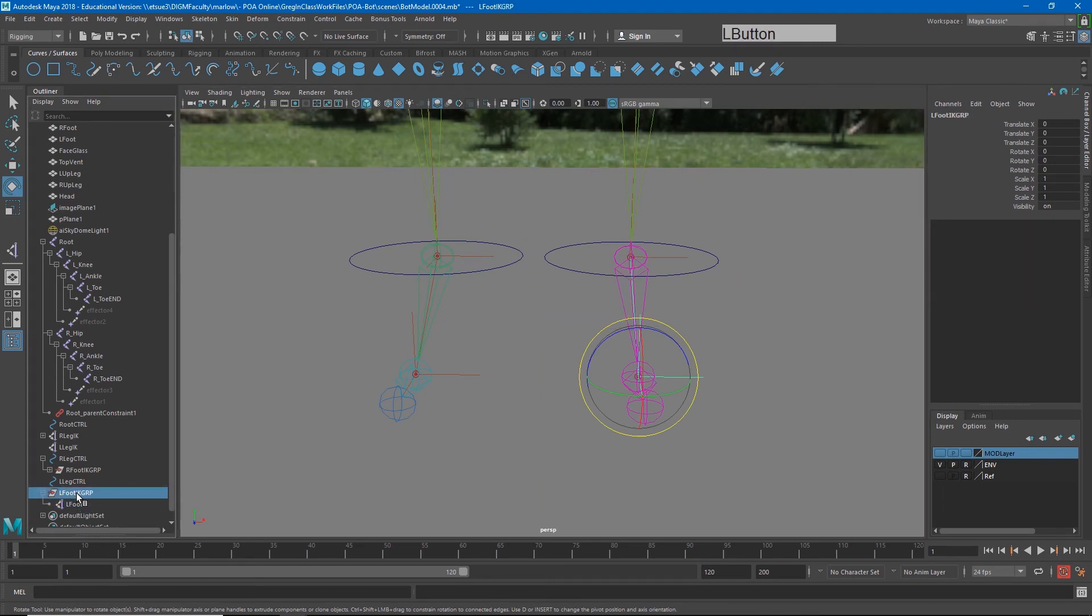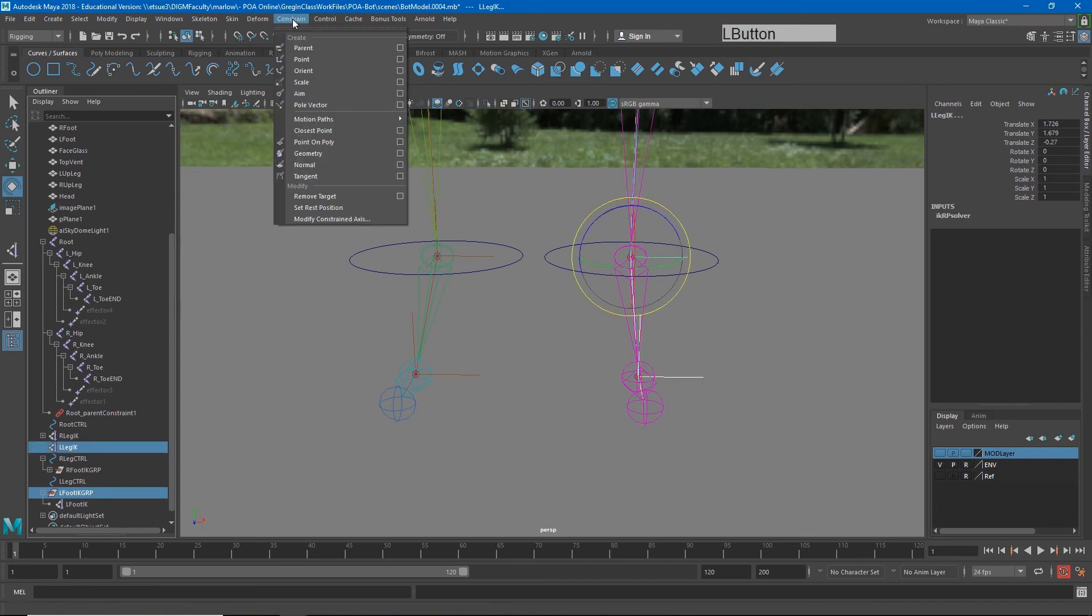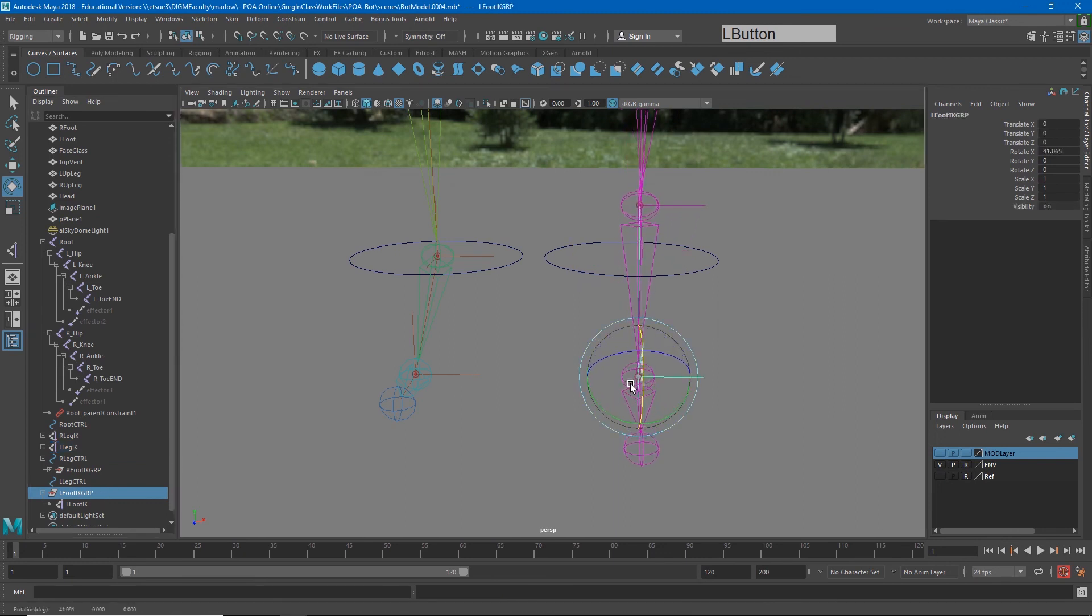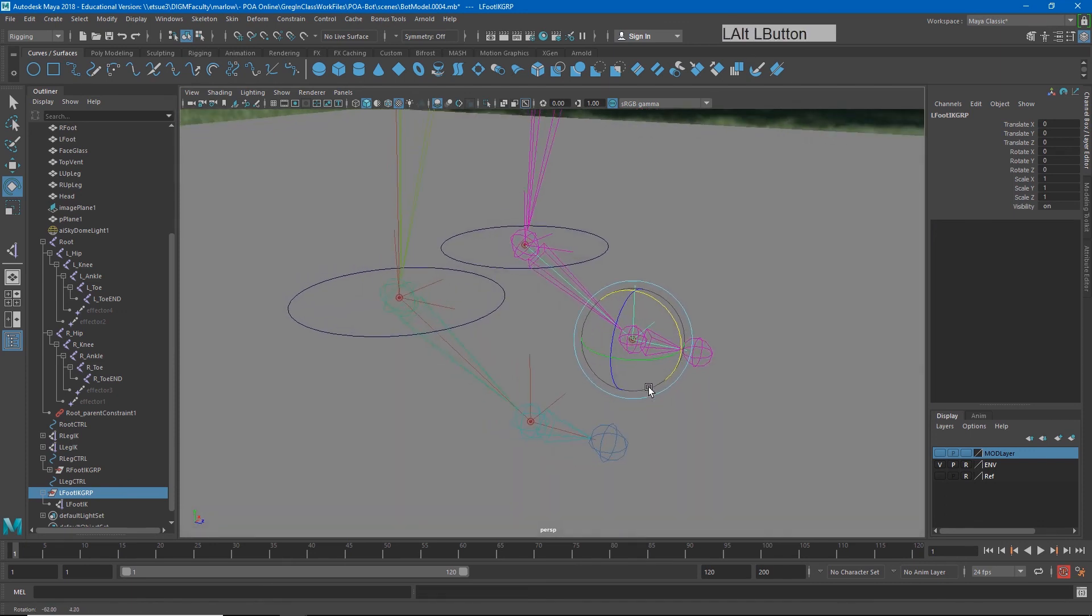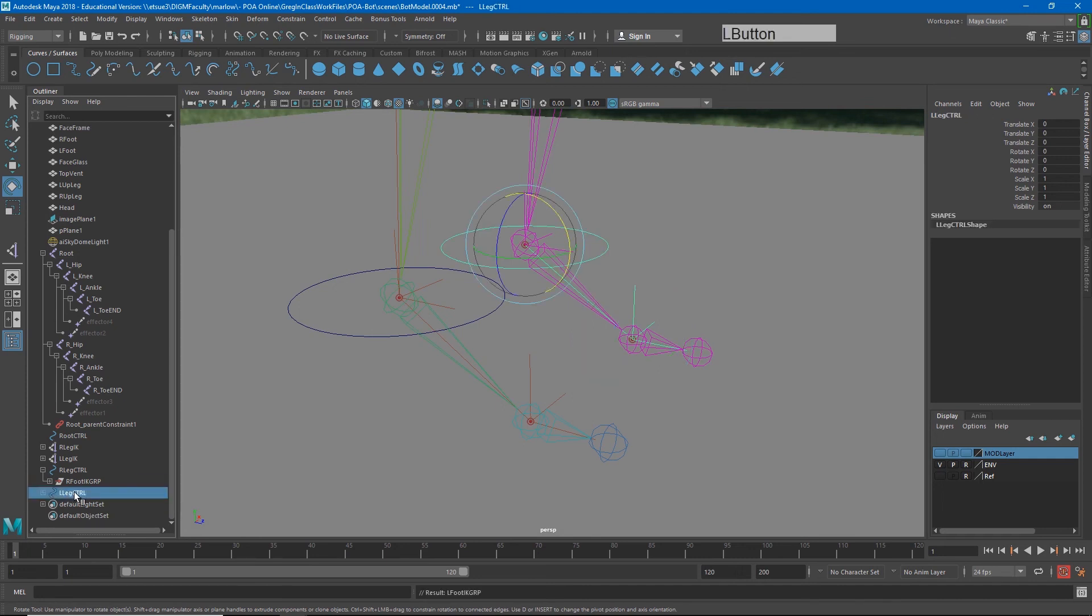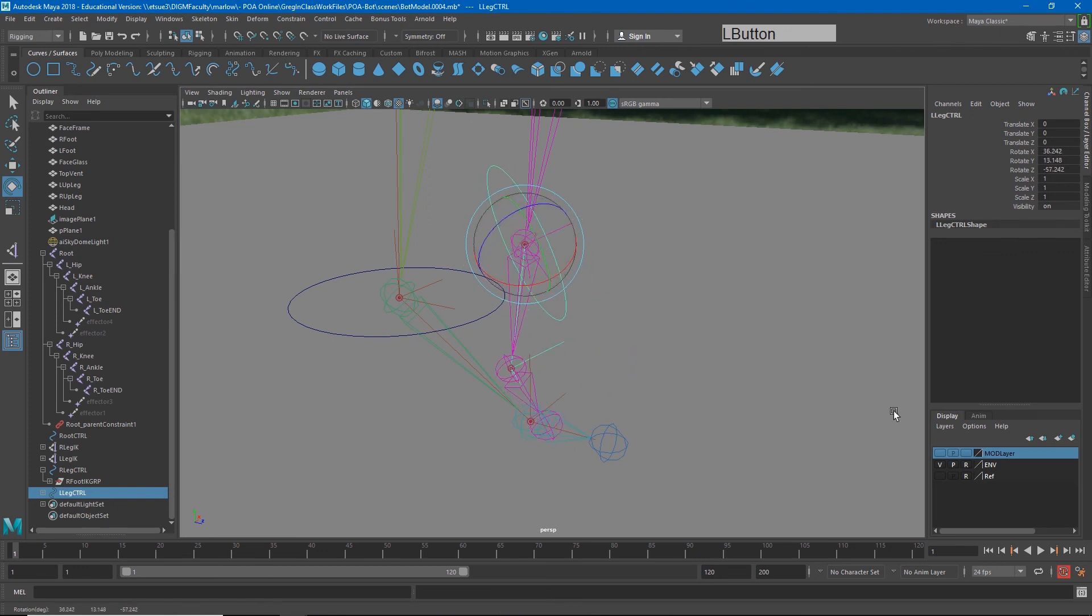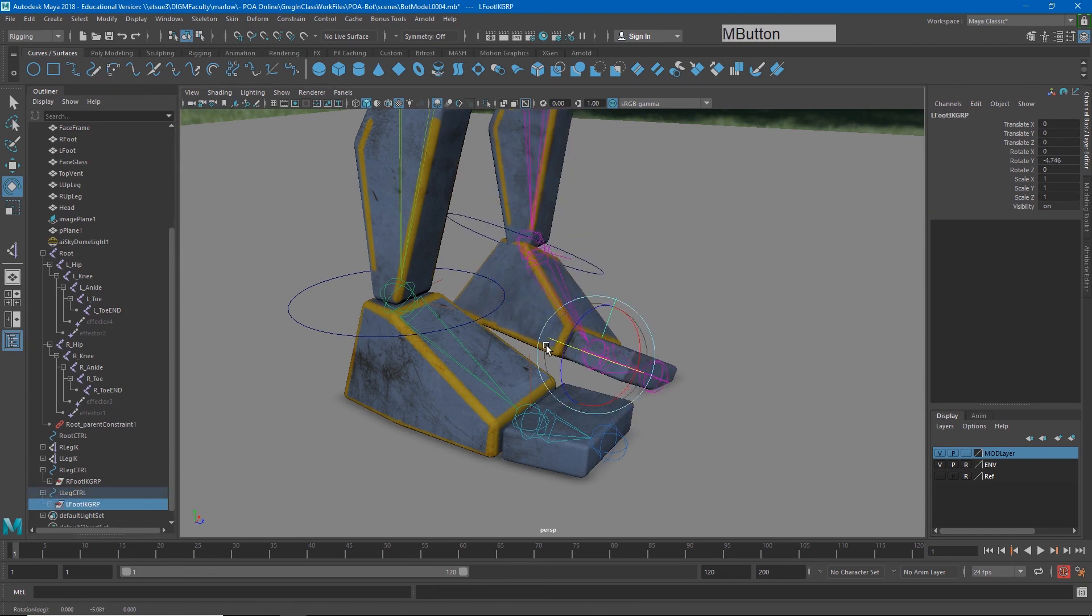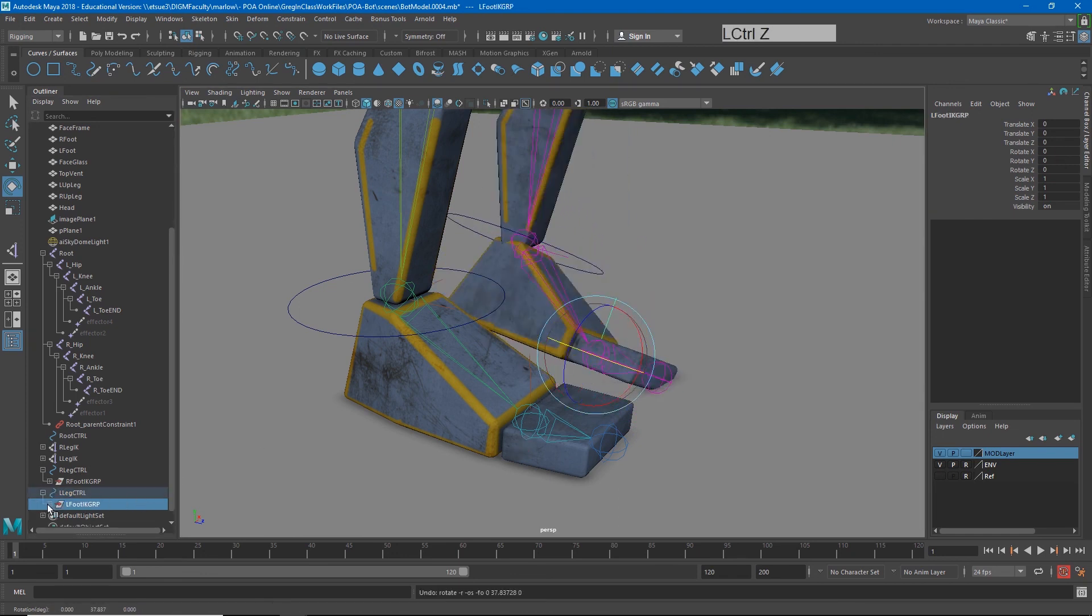From there, I'll select the group and hold down control and in my outliner select left leg IK. And I'll say constrain parent. So now I get the option to rotate up onto that. Right. And the last thing I will do is middle click drag this left foot IK group on top of my left leg control. And so now I have the option to rotate my entire foot. But I also have the option to rotate up onto the ball of that foot as well.